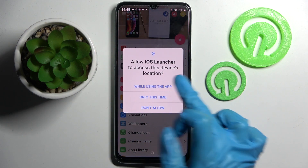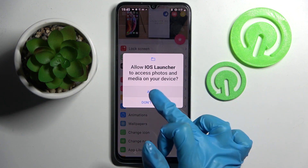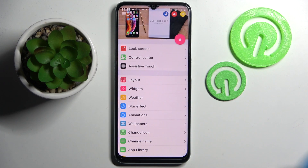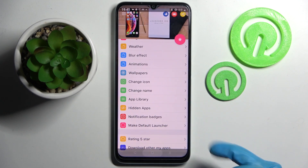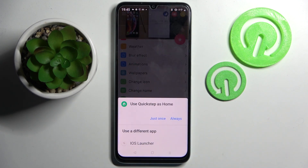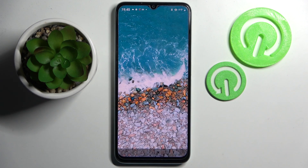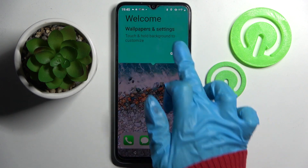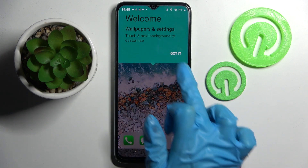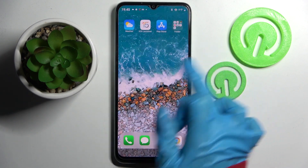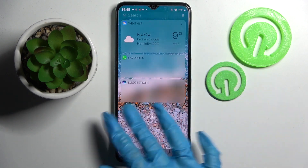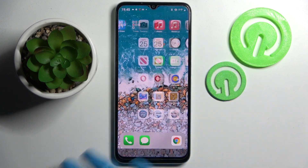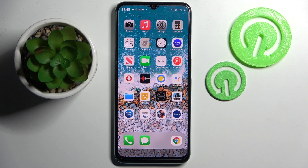Then choose 'While using the app', tap Allow, and click on the Home button. After that, click on iOS Launcher and choose Always. Tap on 'Got it' and as you can see, the Apple layout was applied successfully on my Realme.